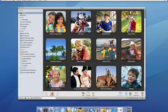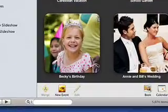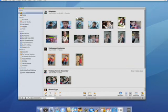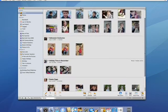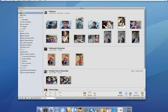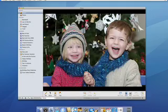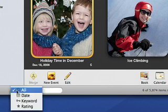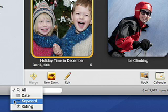Searching for photos in iPhoto 08 is easy. I want to find pictures of Connor in my library, so I just start typing his name, and iPhoto immediately shows me all the pictures where his name is used — in the photo or event title, keywords, or comments — and the search results are conveniently grouped by event. I can use the same tool to specifically find photos by date, keywords, or rating.